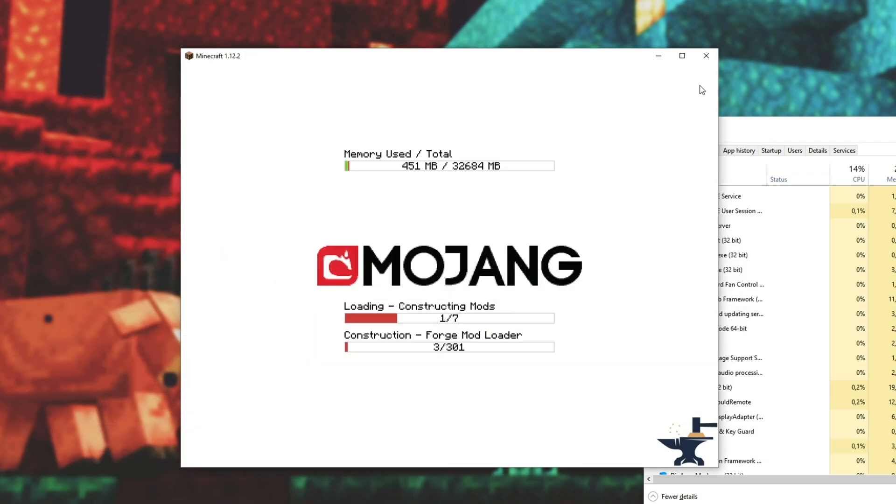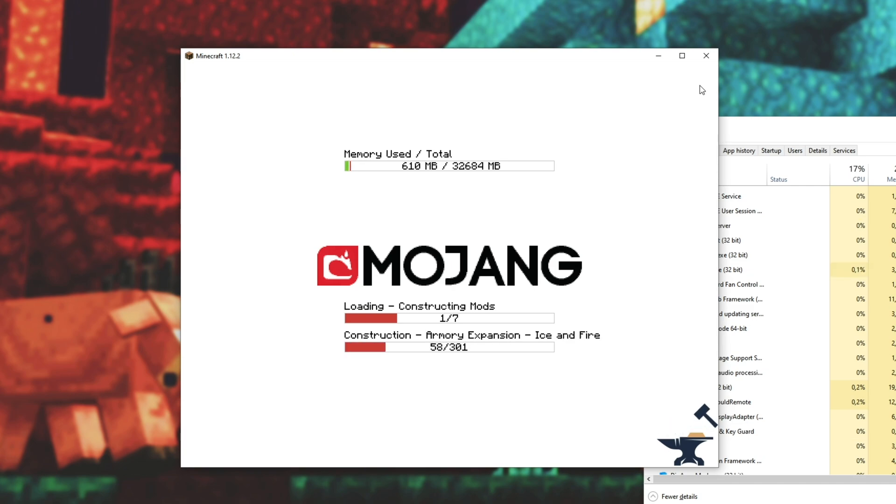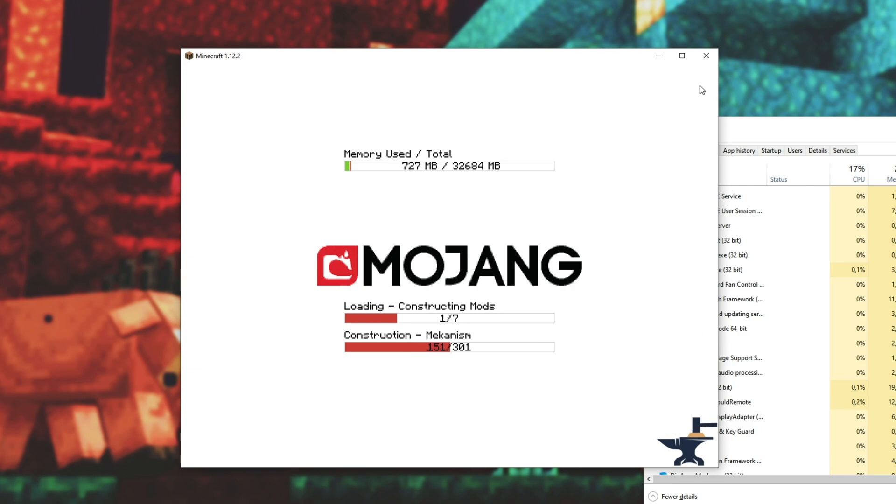So of course, go ahead and do your own testing. This is just what I've done, and hopefully this video is helpful for you if you change the setting inside of Optifine that prevents you from launching up the game at all.